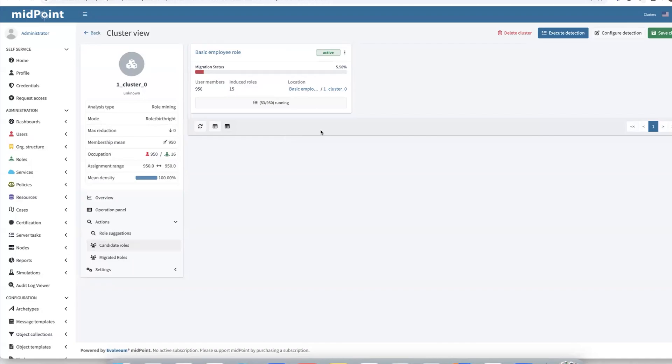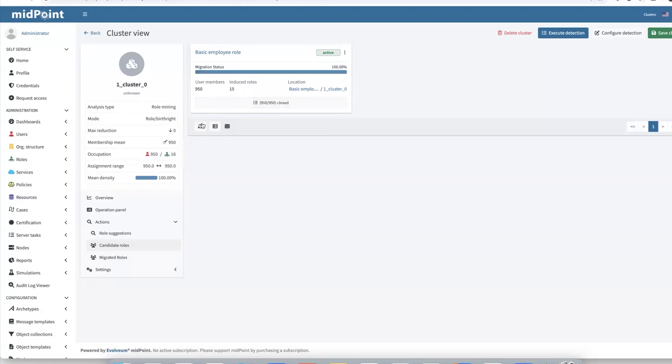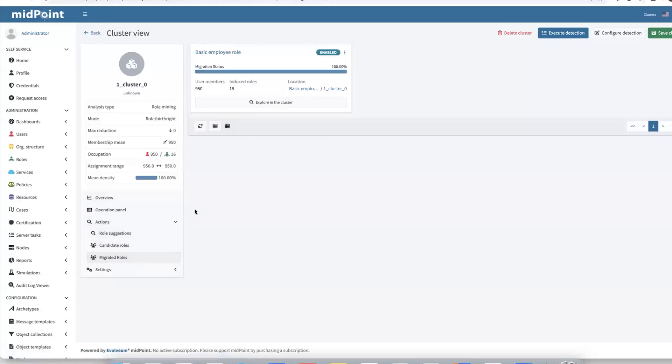Additionally, it switched the lifecycle state of the basic employee role to active. So roles in that state become operational and can be assigned to every new employee joining the company, providing the common or core access rights. So let's refresh it. Now you can see the process has been done. And in the migration role, we see our basic employee role set to active.